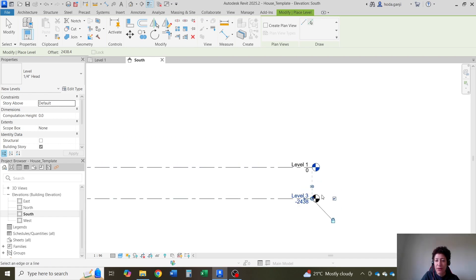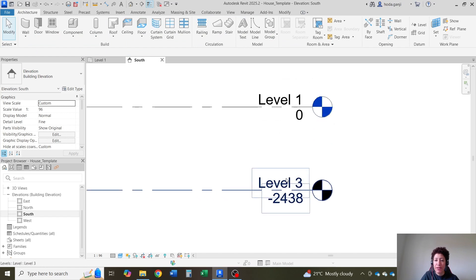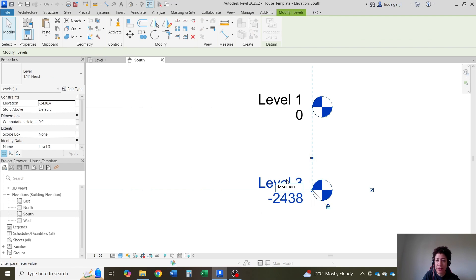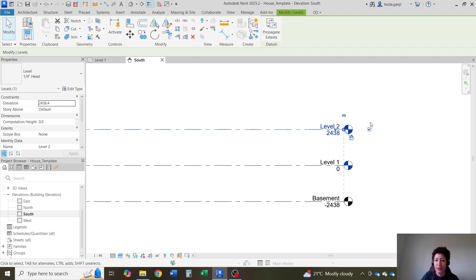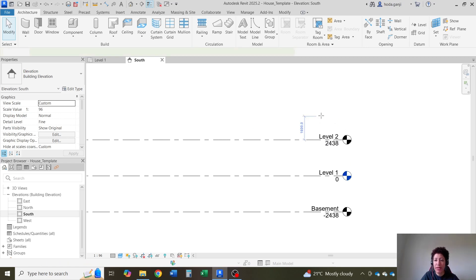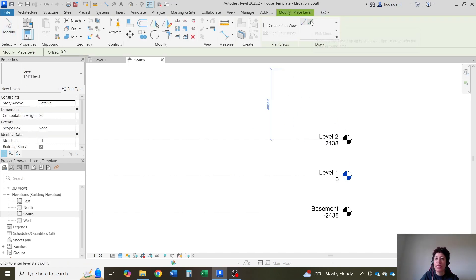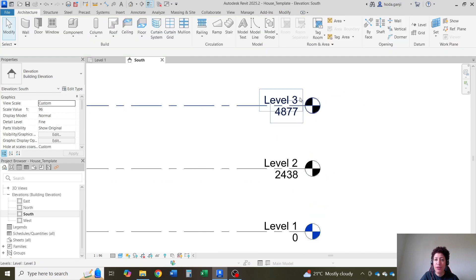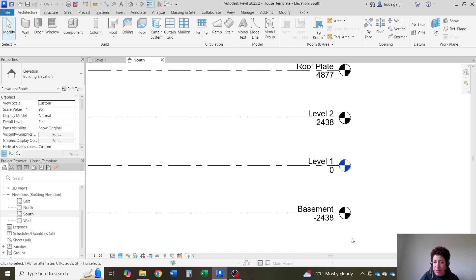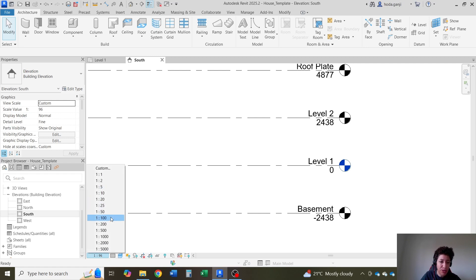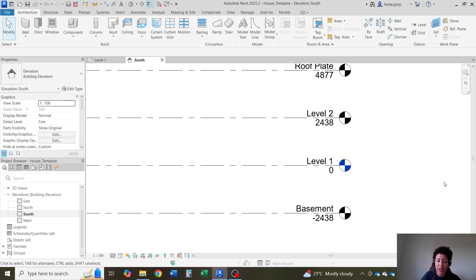I'm going to go with 8 feet. One level below is going to give me the basement, one level up. Where it says level 3, I'm going to click and name it the basement level. Where it says level 4, I'm going to click and say that this is level 2. I want to go one more level, another 8 feet, and this is going to be the top of the roof plate. I'll name it roof plate. Here it says 1 to 96 — that's because I was working in imperial before — I want to change this to 1 to 100. I'll go with hidden line. Now it's better.